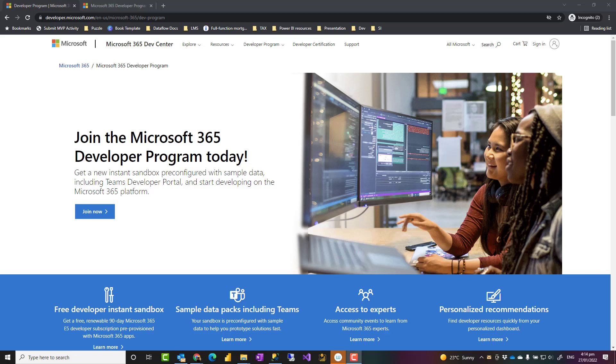Hello, this is Reza Rad from Radacat. In this video I'm going to show you how you can create a Power BI service environment for yourself